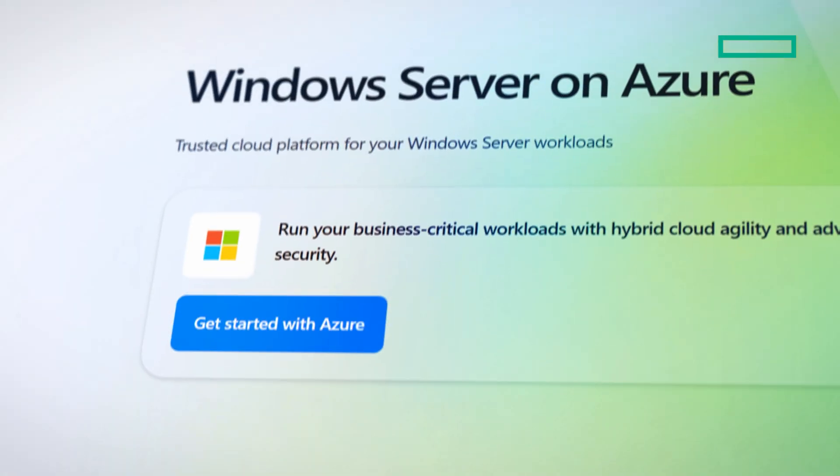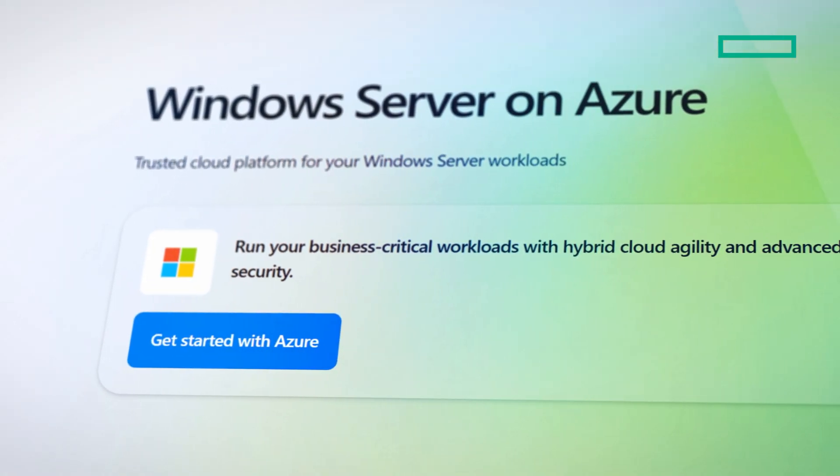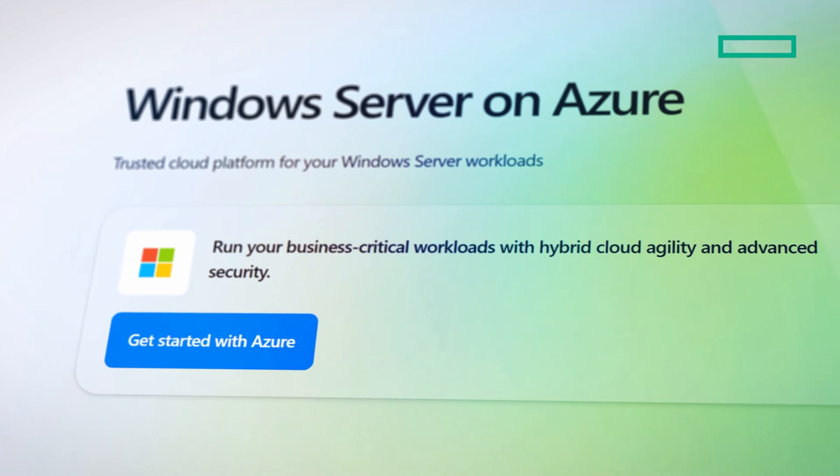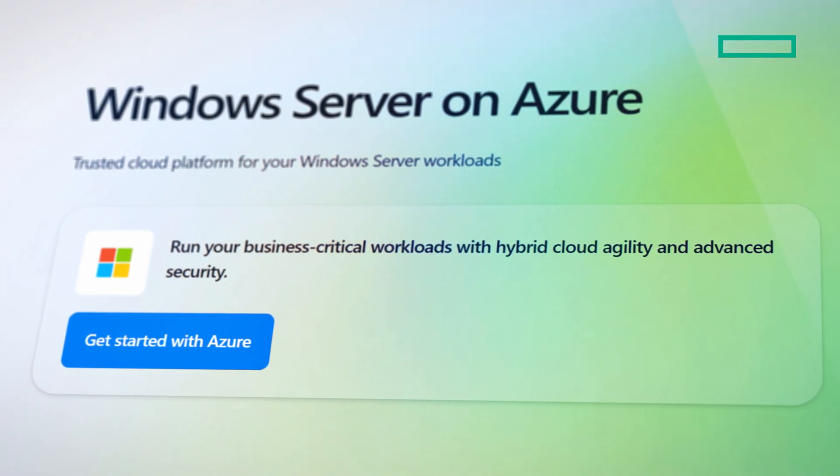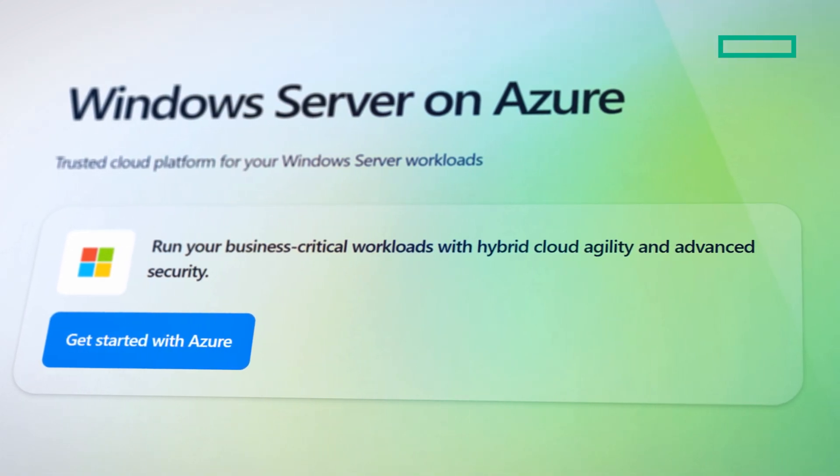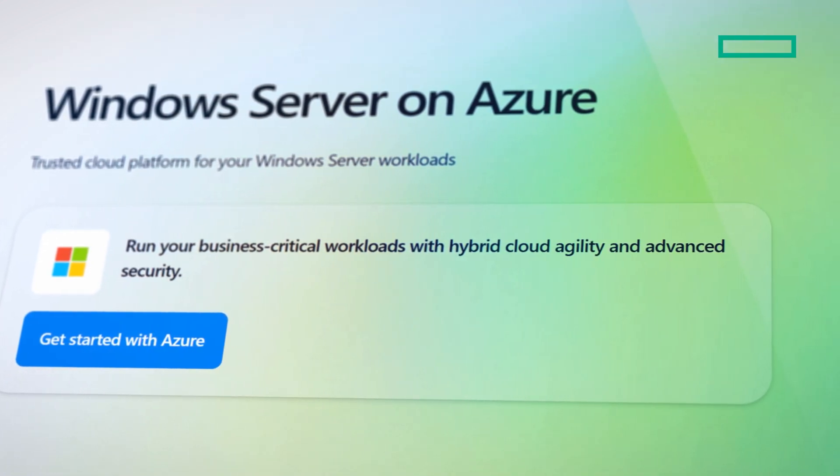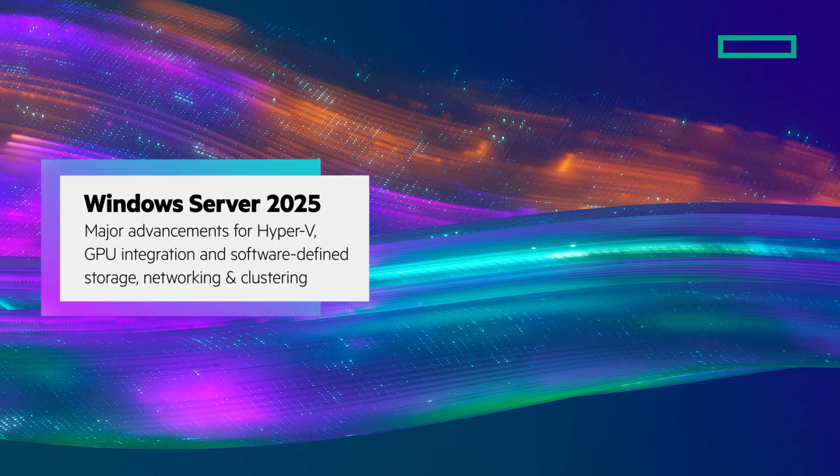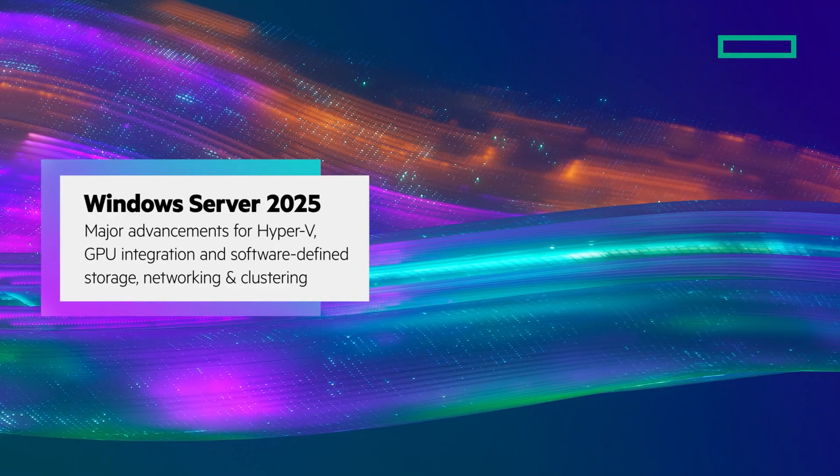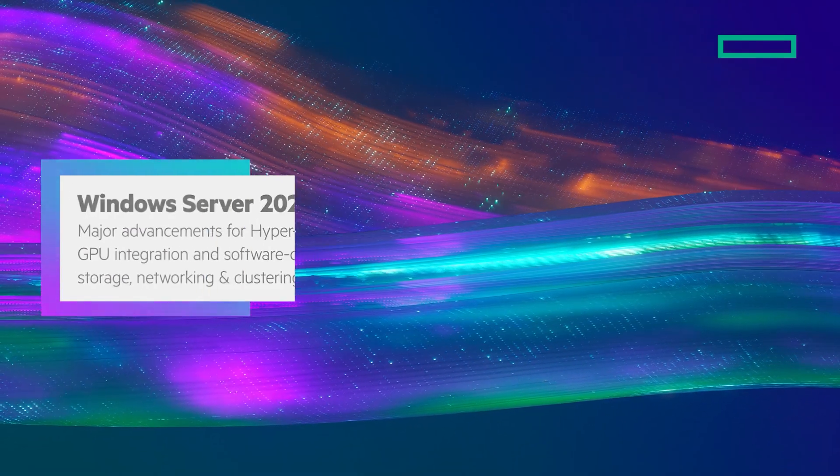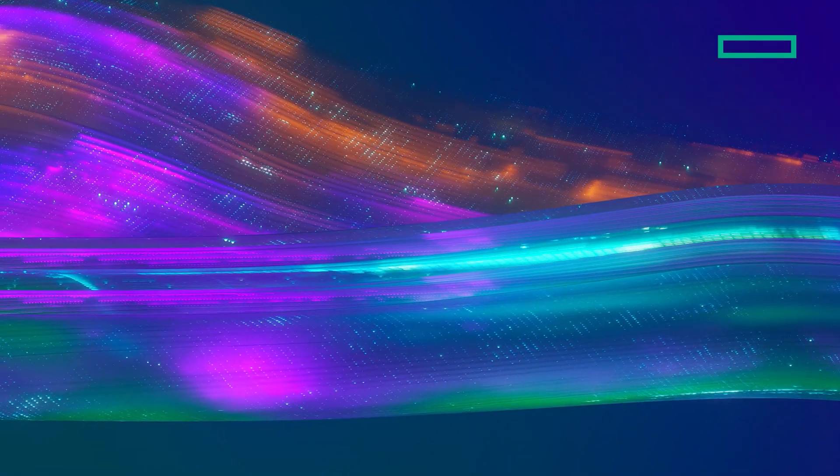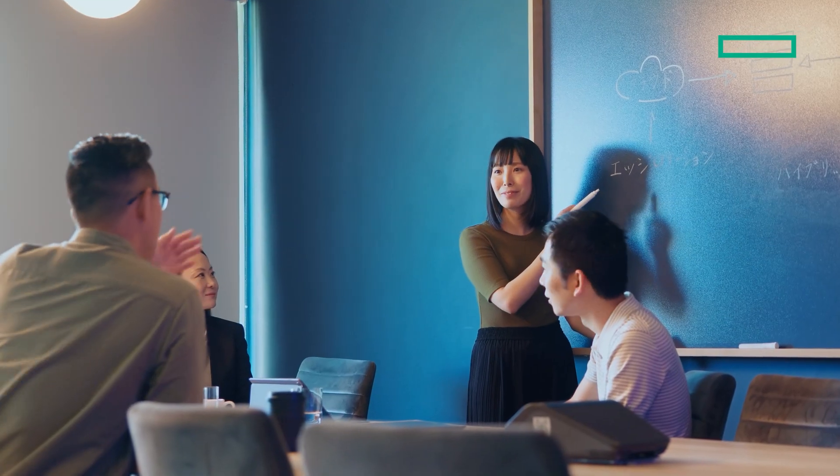Finally, Windows Server offers significant performance enhancements, including 70% faster NVMe performance and major advancements across the board for Hyper-V, GPU integration, and software-defined storage, networking, and clustering. These improvements make Windows Server an excellent solution for customers looking for virtualization or to leverage AI and ML, all underpinned by HP ProLiant server storage and networking solutions.